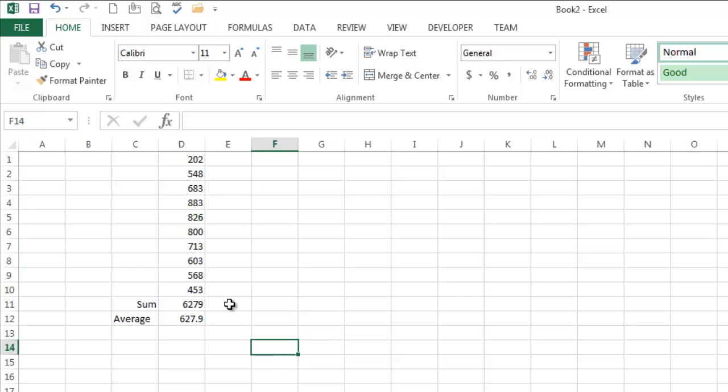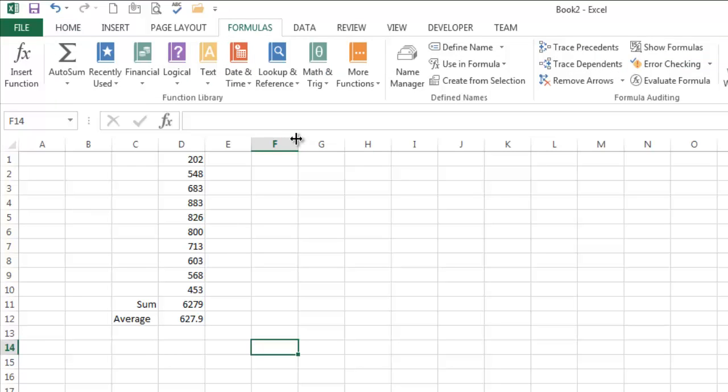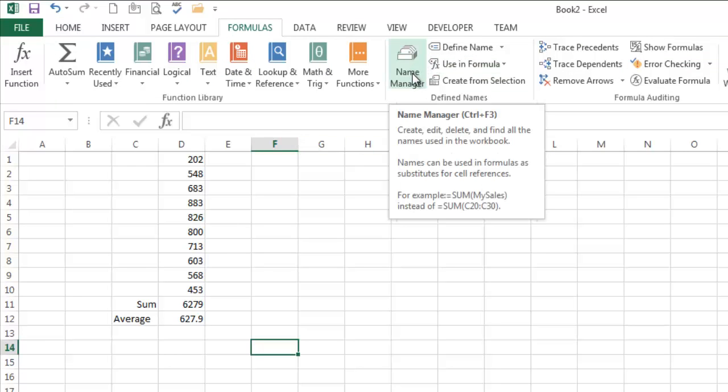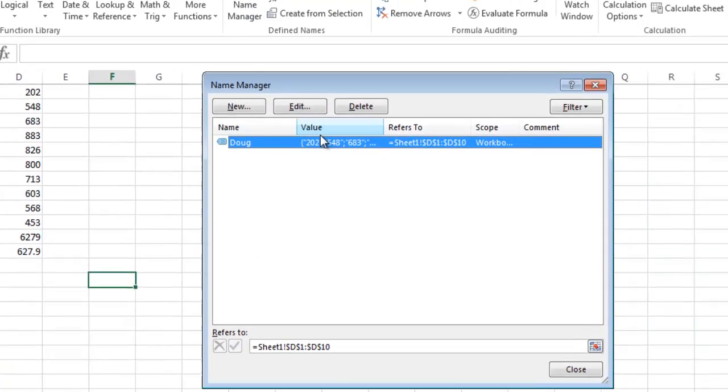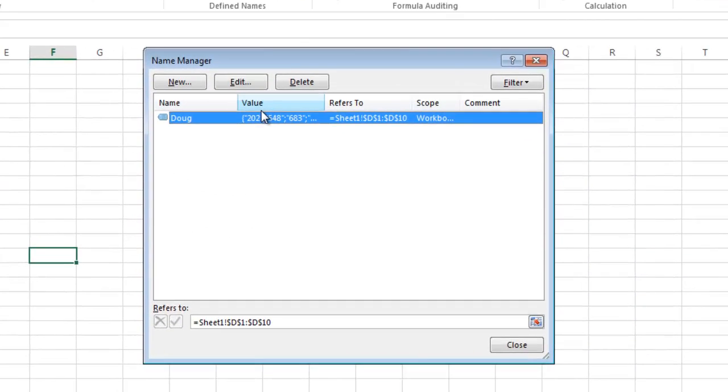But there are times where you forget what you named something and you're not sure what you've got going on. That is under the formulas tab, and that can be found under the name manager. If you click this guy, you see the named ranges in your workbook.